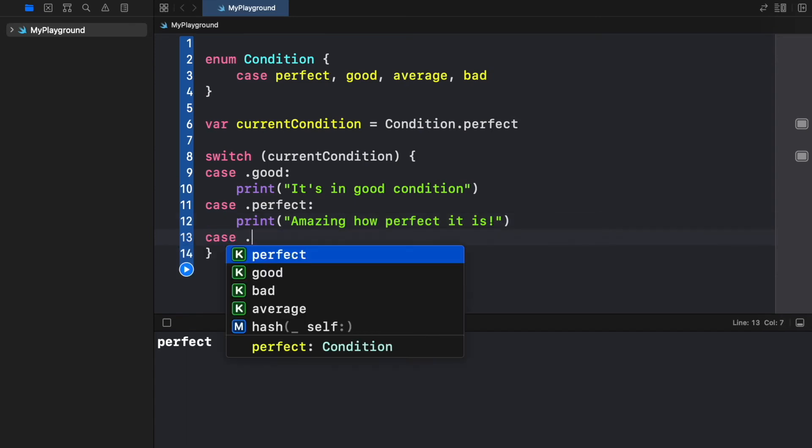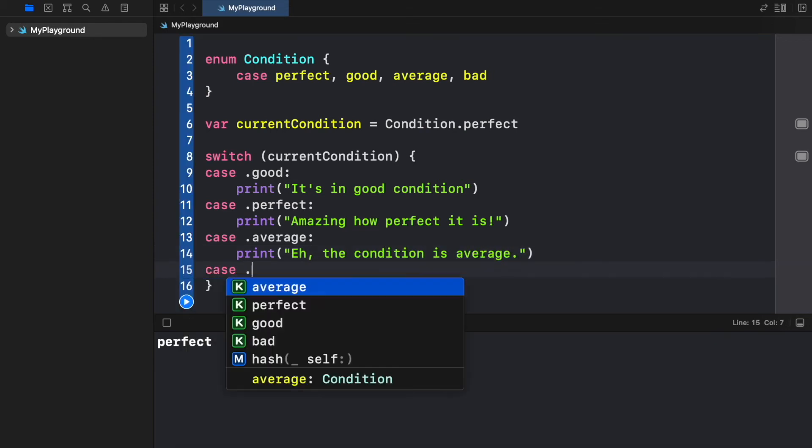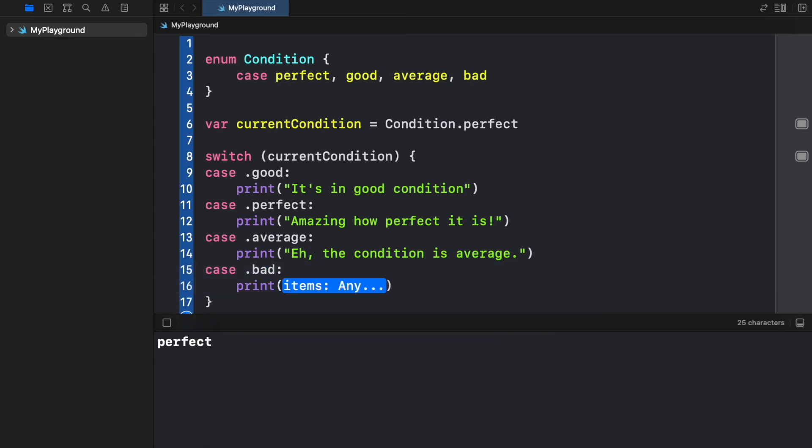Otherwise we can do dot average and print the condition is average. And finally we're going to provide the final one which is bad and we're going to print get that bad stuff out of my face.